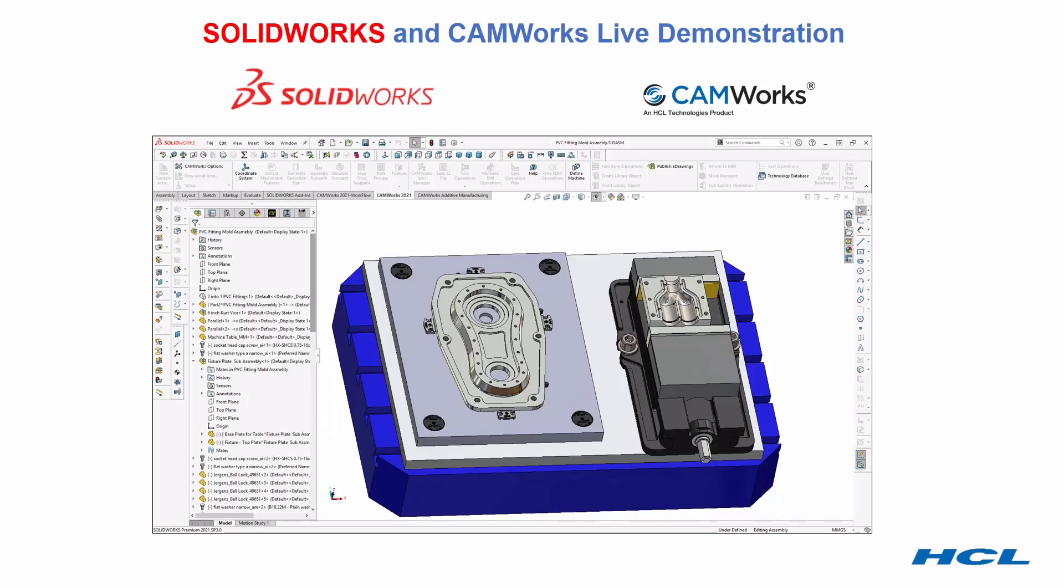So now that we've reviewed the five reasons to switch, let's take a look at the best of the best in action, SolidWorks and CAMWorks. And during the demonstration, we'll clearly see the advantages of using a fully integrated, feature-based CAD CAM system.